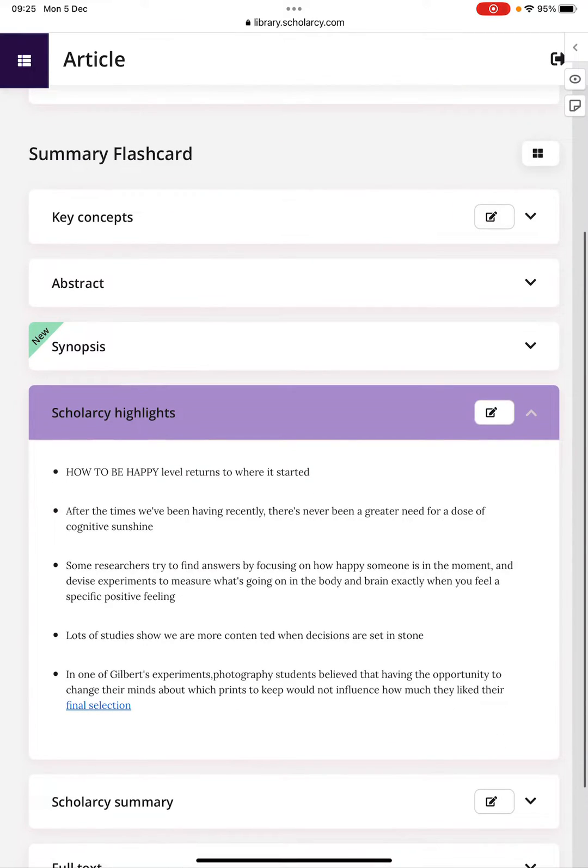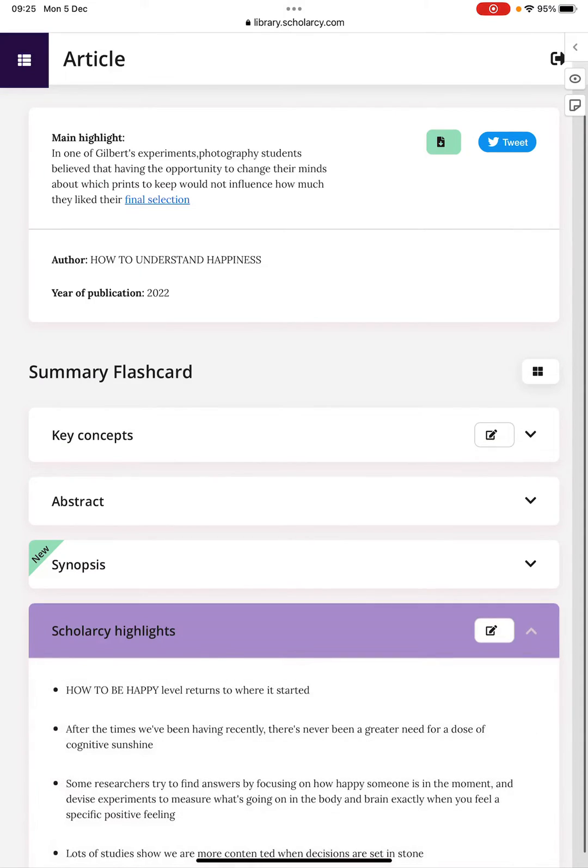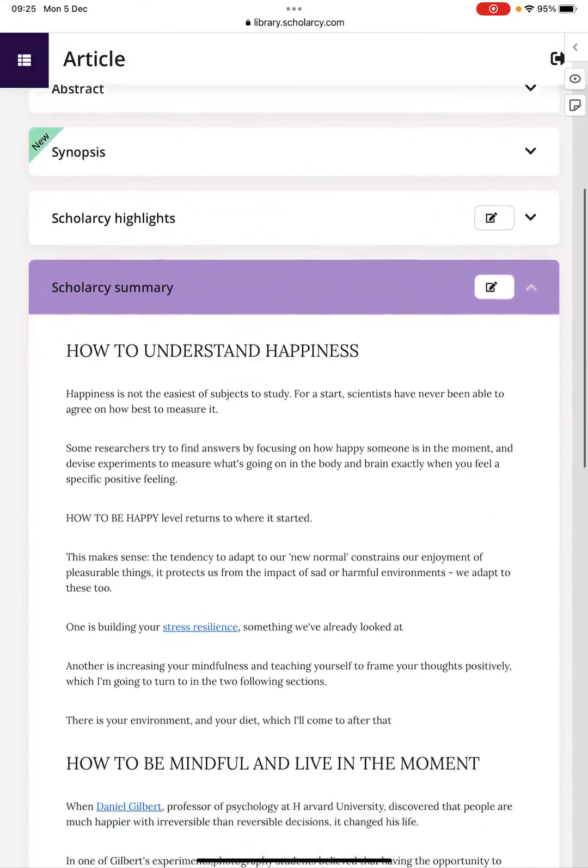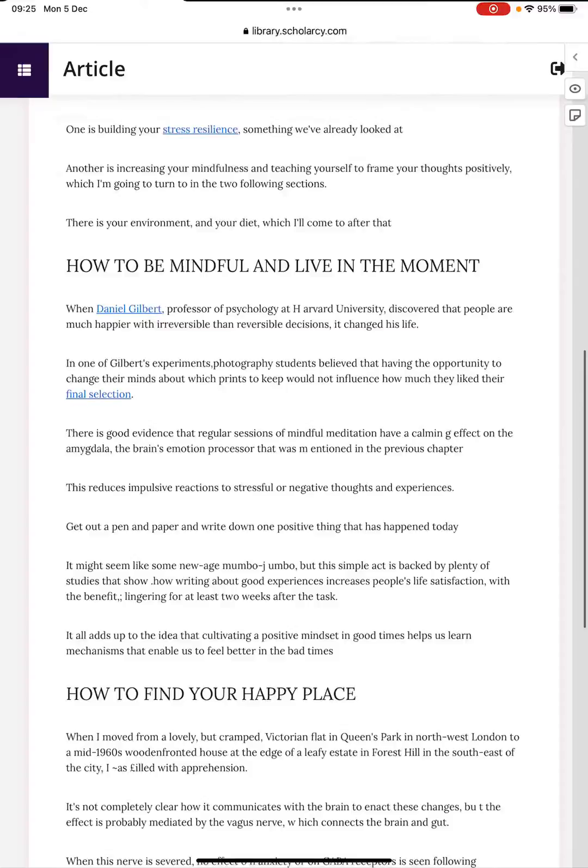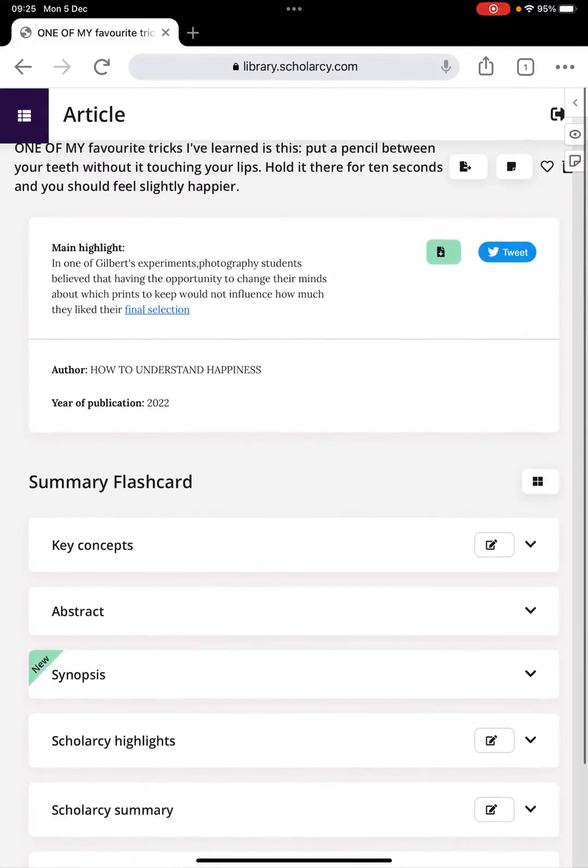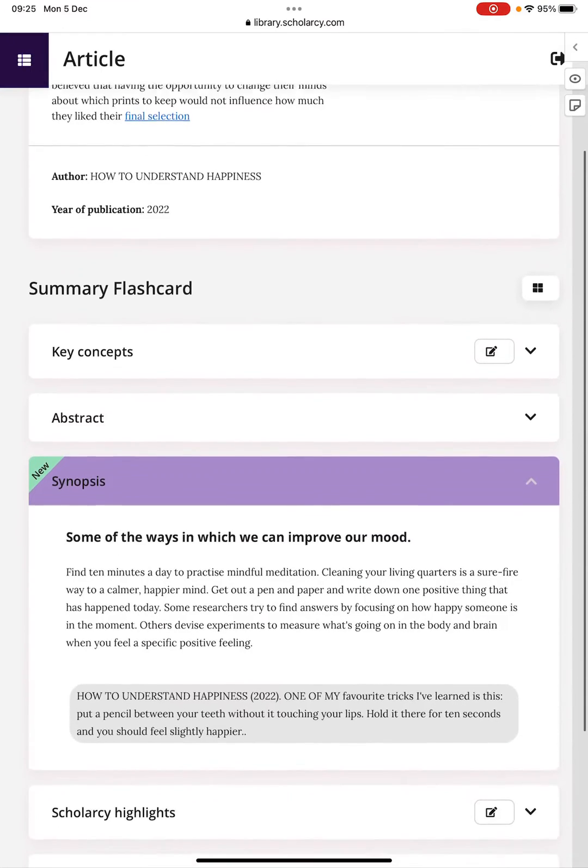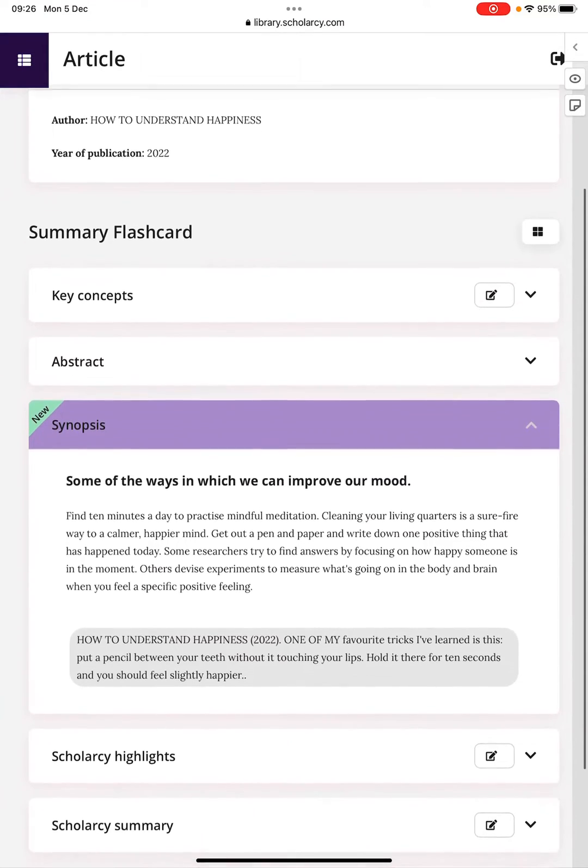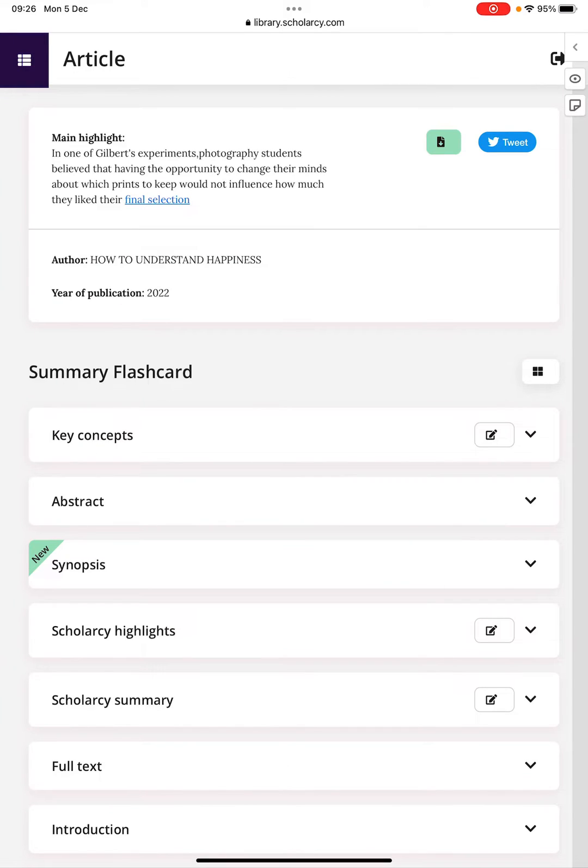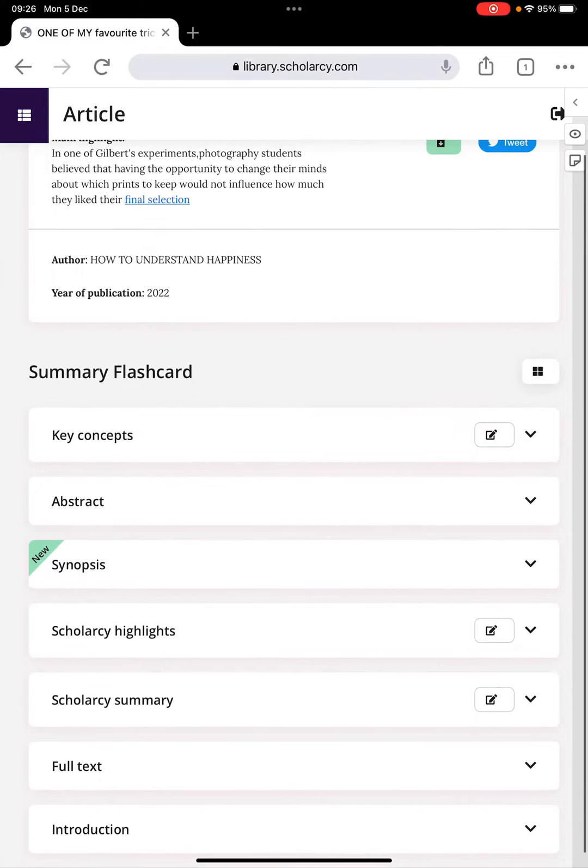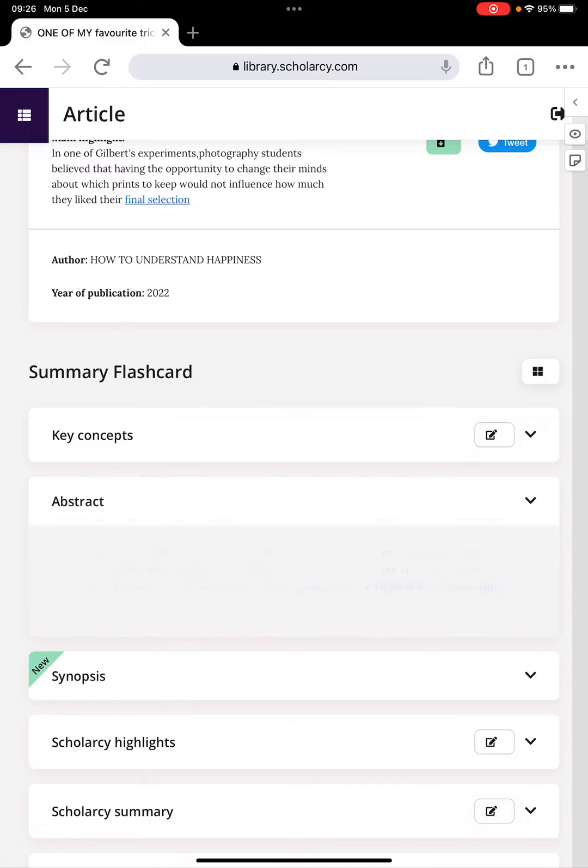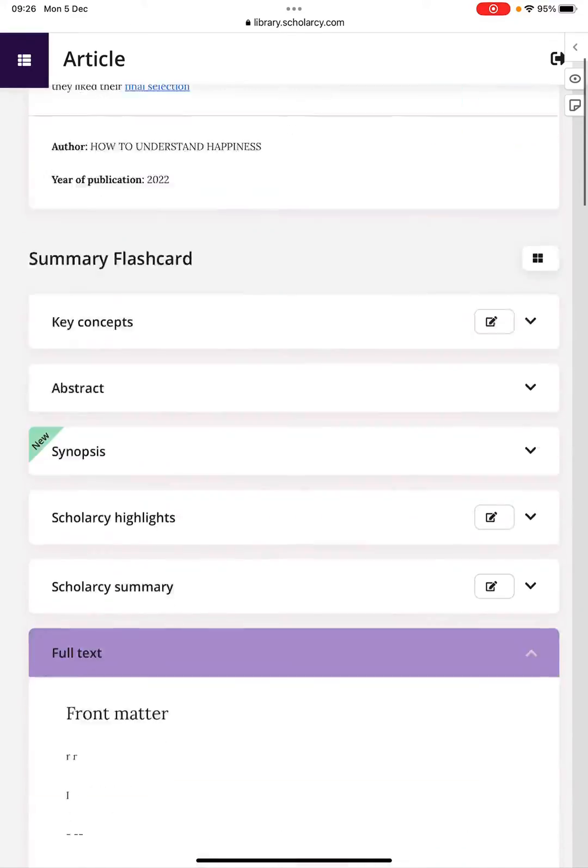You've got the summary of each section in the chapter, you've got a synopsis of the whole chapter written in plain language, which is our new feature we've added. We've got a short abstract for the chapter, and then we've got the full text of the chapter here.